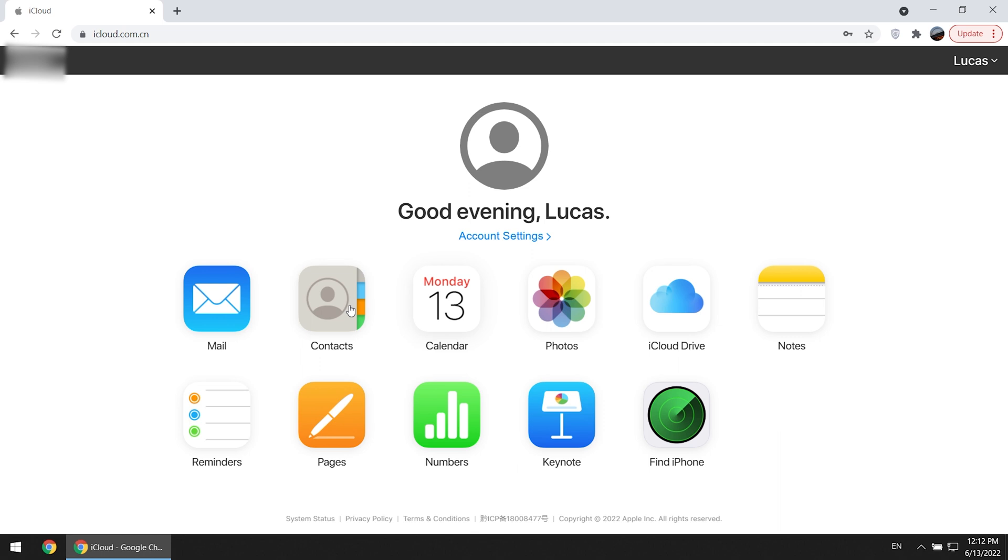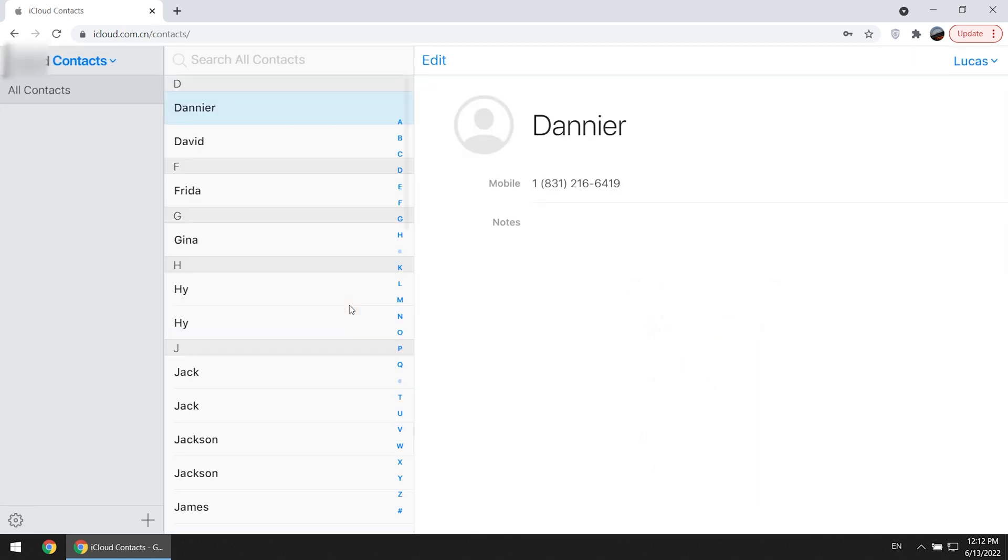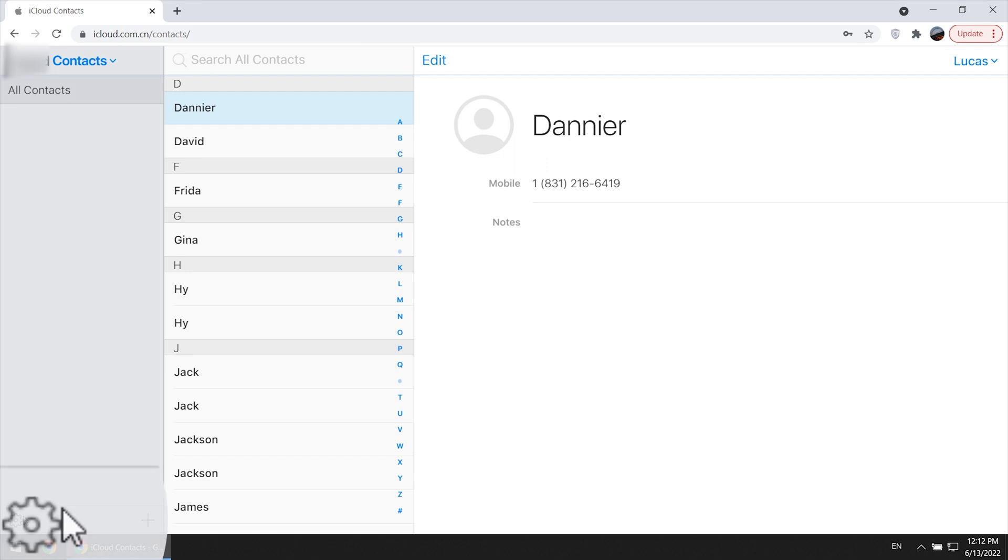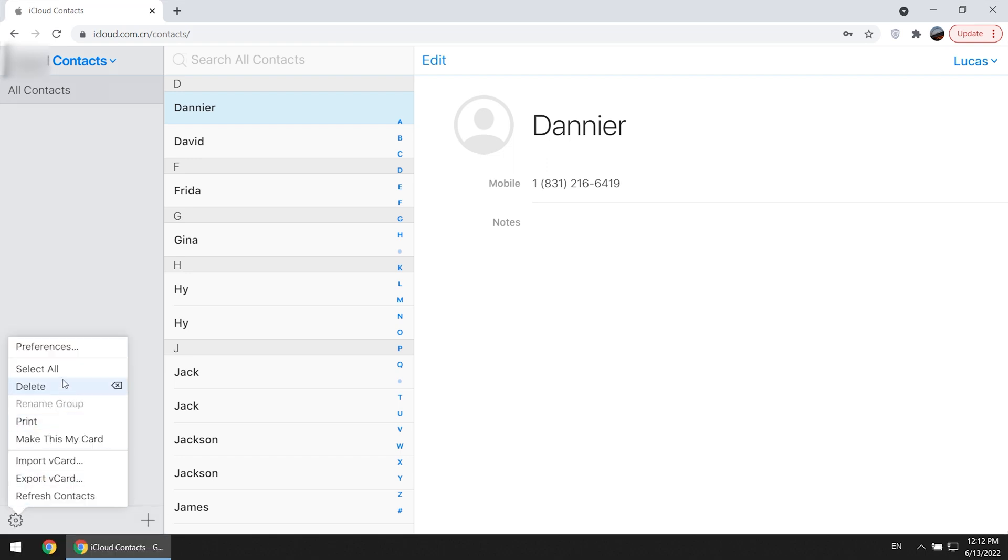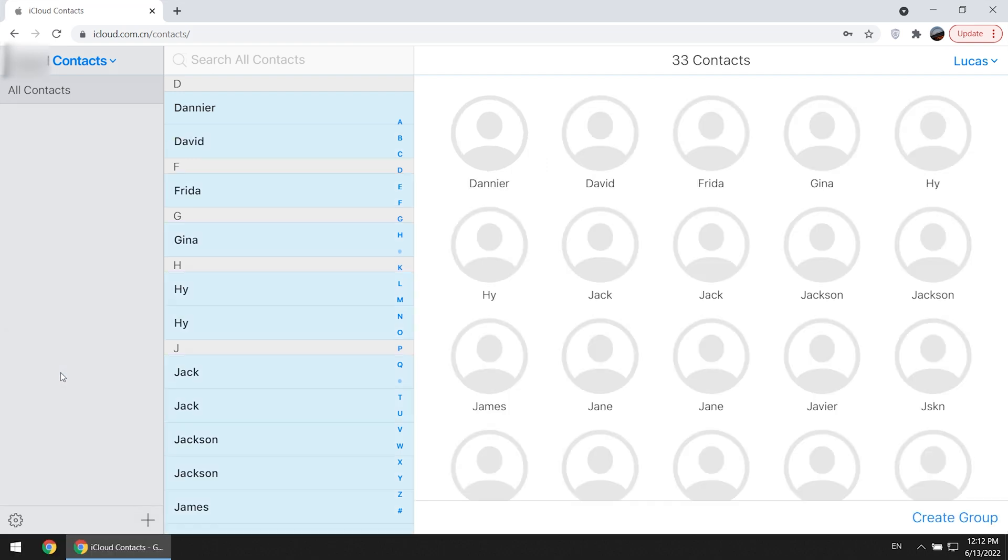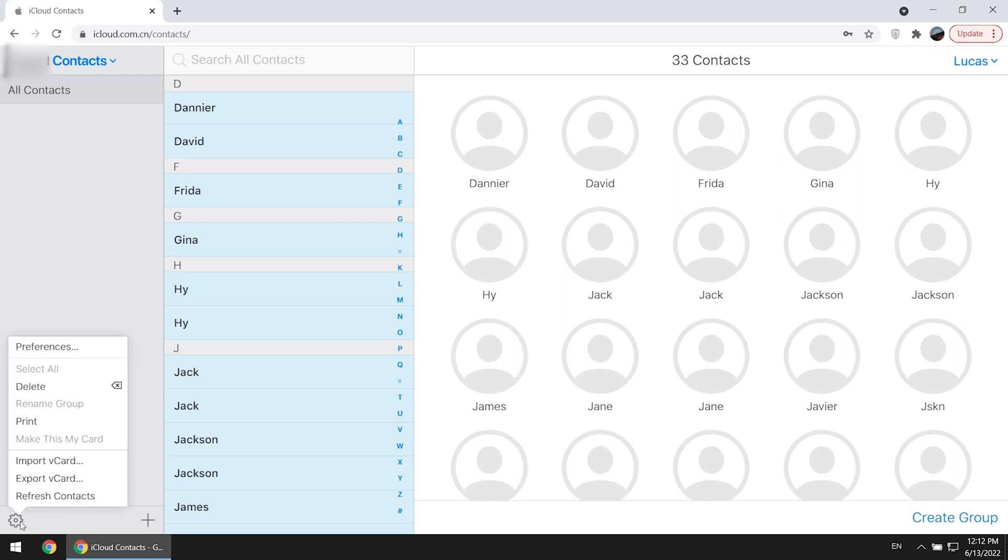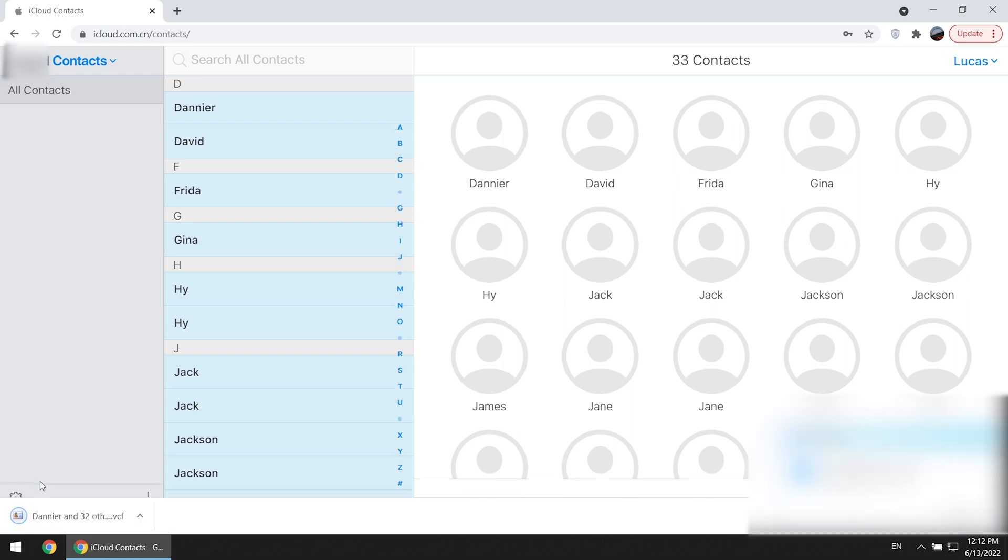If you would like to transfer your contacts, click this one. Click the icon in the lower left corner. Choose select all. Click the icon again. Choose export vCard. Now your contacts will be saved in this file. Then you will see your data is saved on your PC.